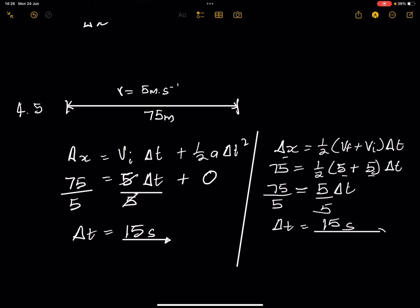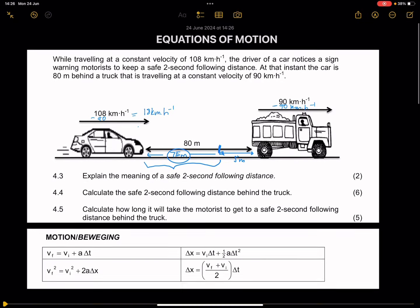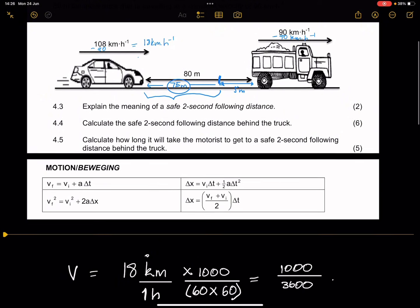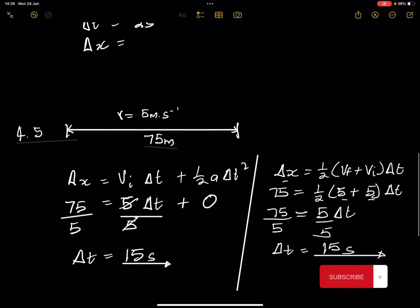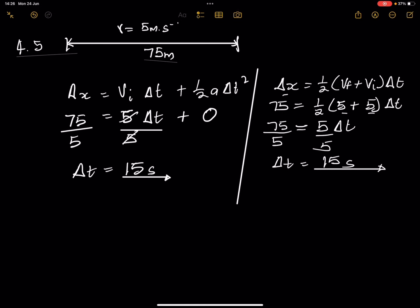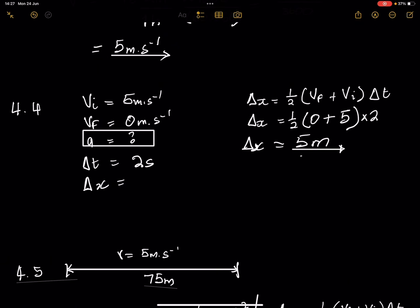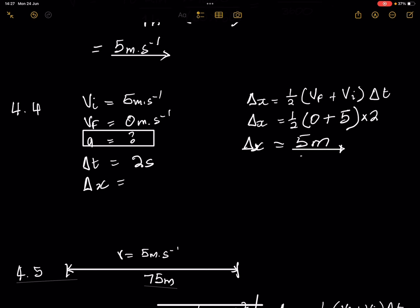This is a very interesting question. What it involved was first calculating the relative velocity, then converting from kilometers per hour to meters per second, and then applying equations of motion. That is how you answer these questions. If you're still struggling with this section or any other section in maths and science, you're welcome to get in touch with us — our details are in the description. We can provide more questions and content to help you do well.